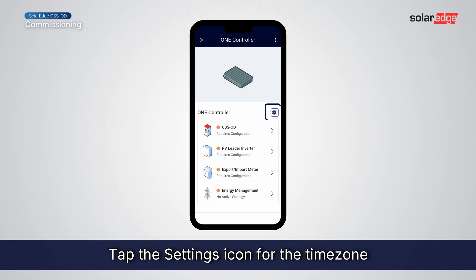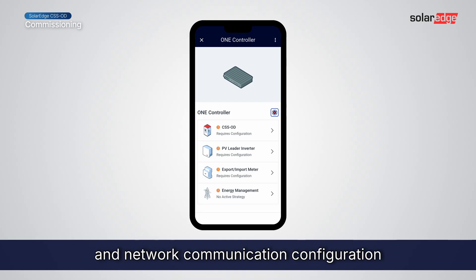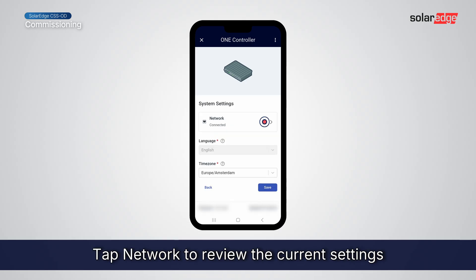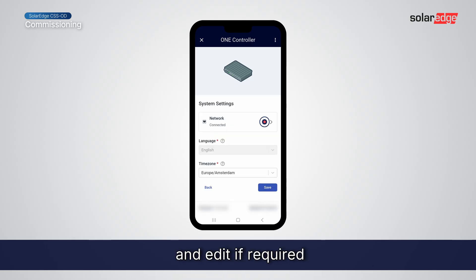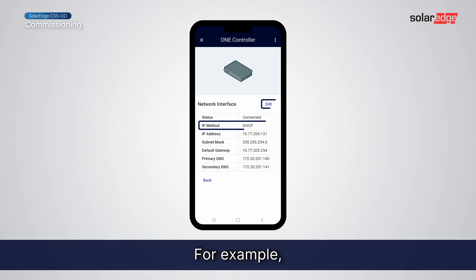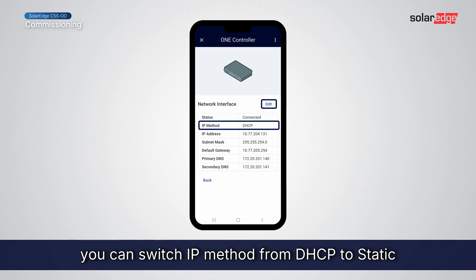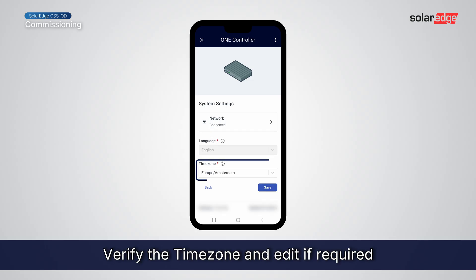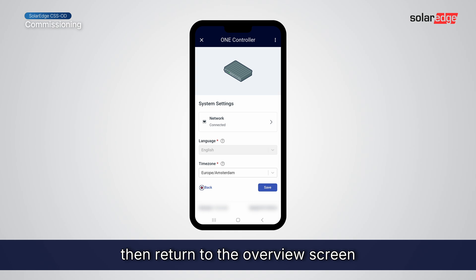Tap the Settings icon for the Time Zone and Network Communication configuration. Tap Network to review the current settings and edit if required. For example, you can switch the IP method from DHCP to Static. Verify the Time Zone and edit if required, then return to the Overview screen.